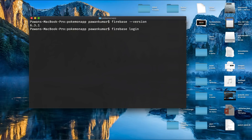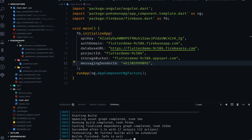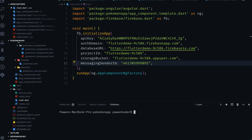Then write firebase login, which will initiate the login process. It will ask you to log in with your Gmail ID and take you to the browser where you can authenticate. Once you're done logging in to Firebase, go to your project root.